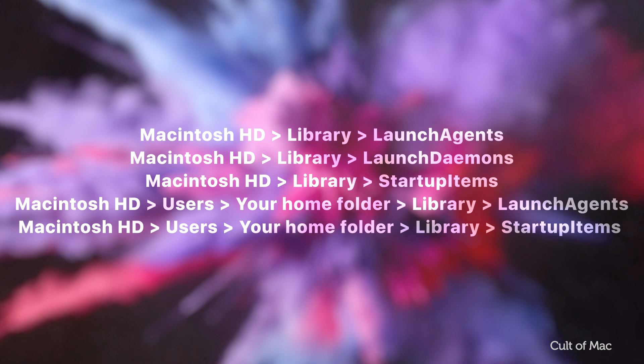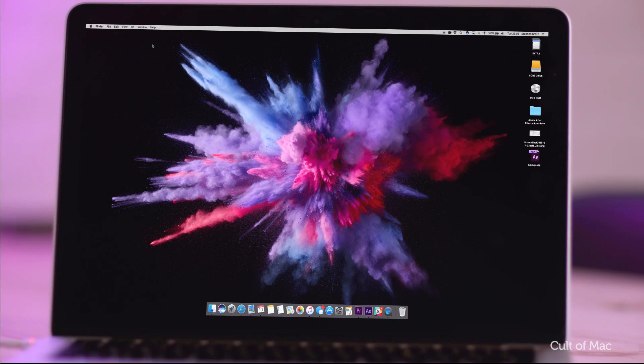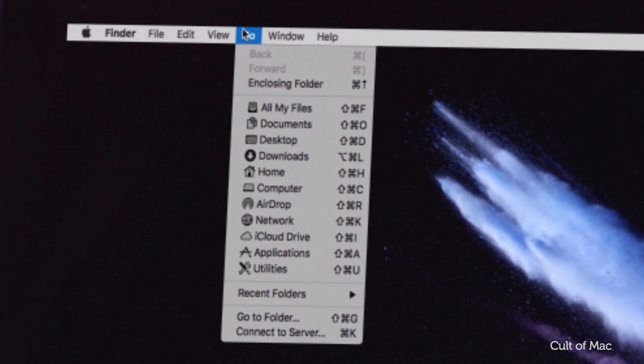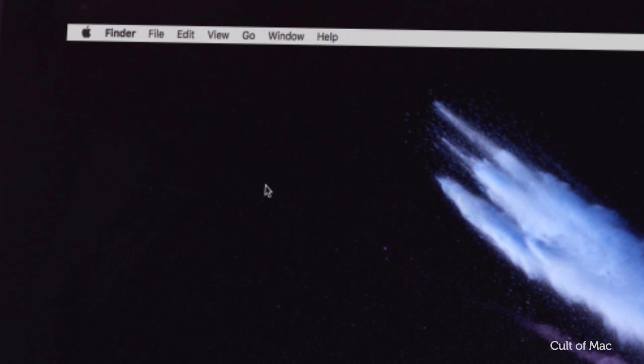Also, note that in OS X 10.7 and above, the user library folder is invisible by default. To make it visible, hold down the option key, then in Finder, click on Go and then Library.